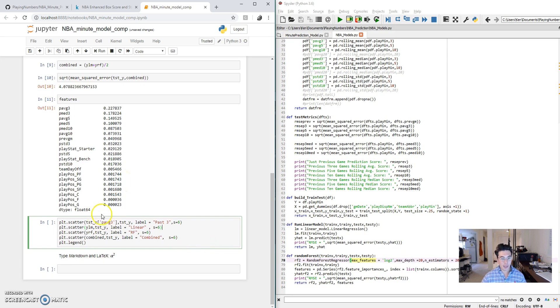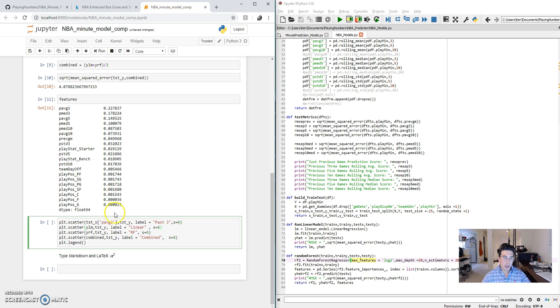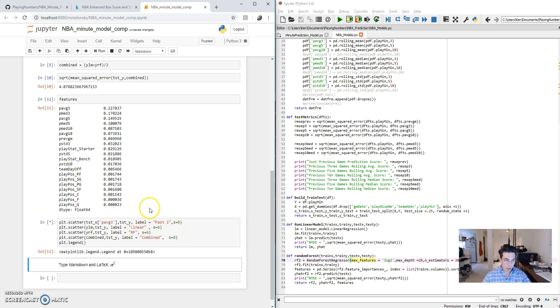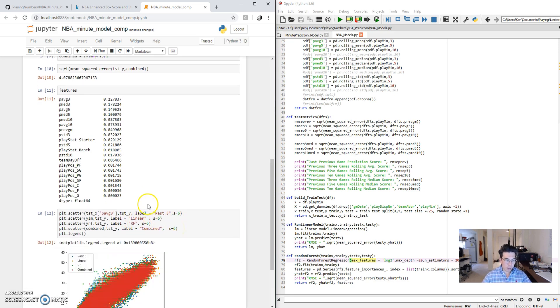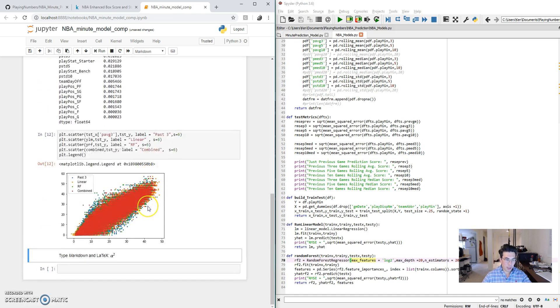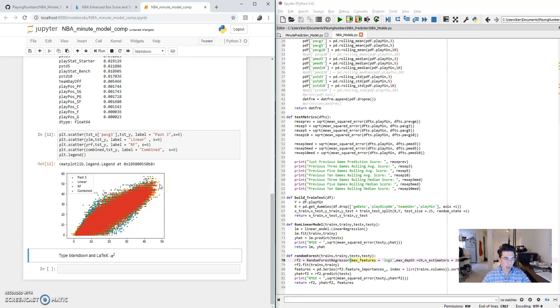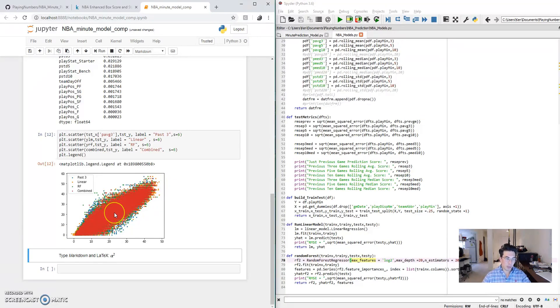Now the last thing I'm going to do is just quickly visualize the outcomes here. So we can see the three-game moving average compared to the linear regression compared to the random forest compared to the combined. So this is a bit messy, but I like to compare this where we look at the projected versus the actual outcomes. The best model would have just a straight line going up. So I think that this is just a fun way to see how each model compares.